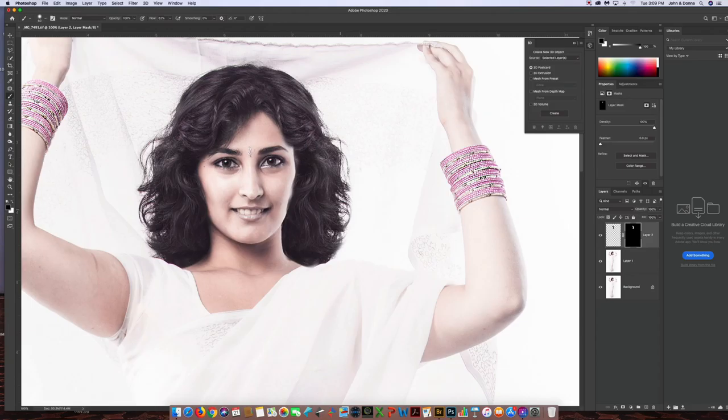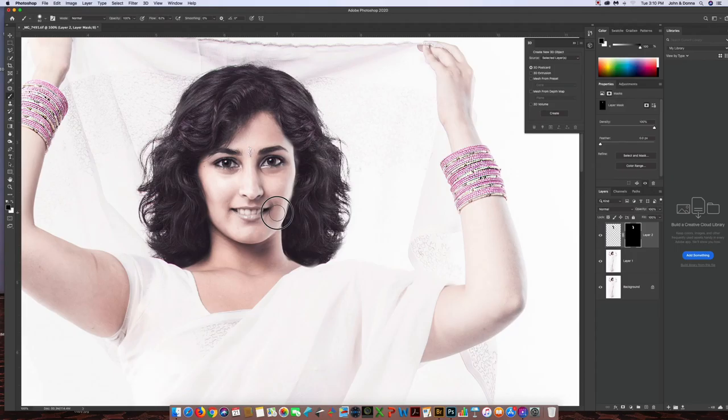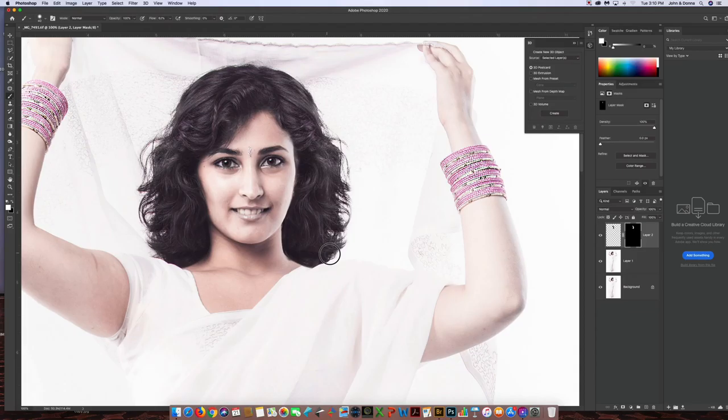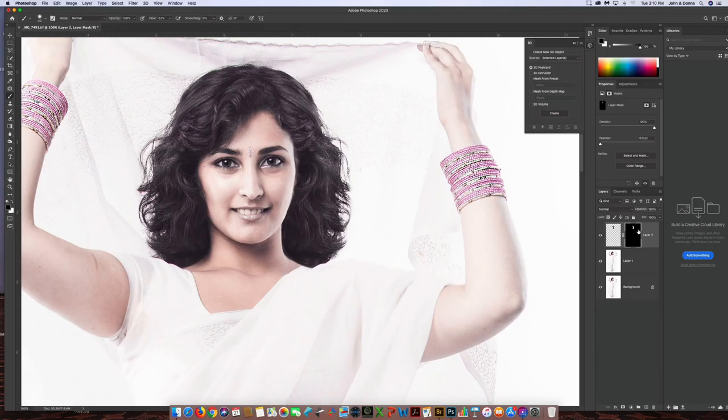And so if you switch, if you toggle between white and black, you can reveal or conceal. And so I just want to sort of conceal some of that right there where you got a little bleed over onto it. Okay, and then I'm going to go white to reveal. I'm going to come down here. I've over-painted a little bit right here on her neck. So I'm just going to bring that back.